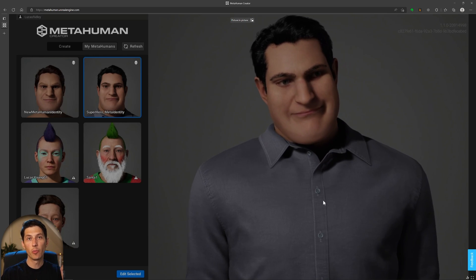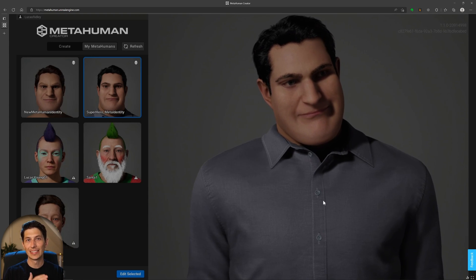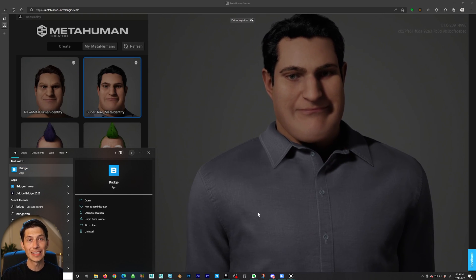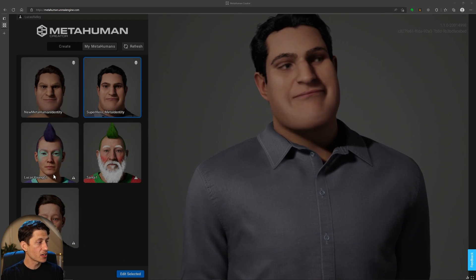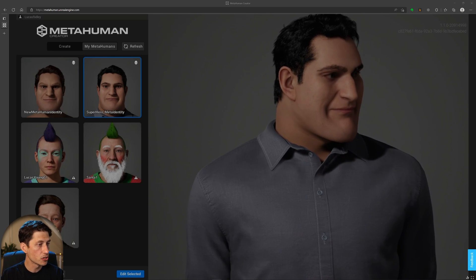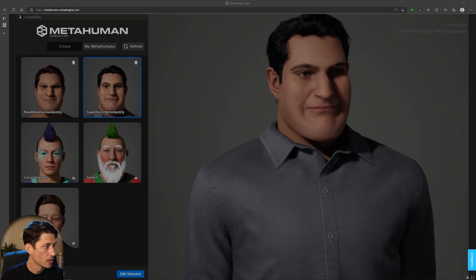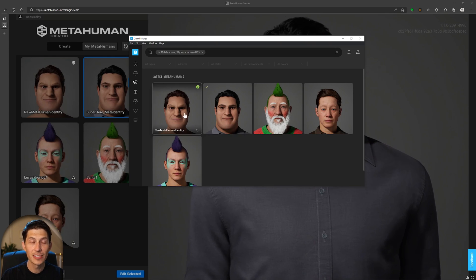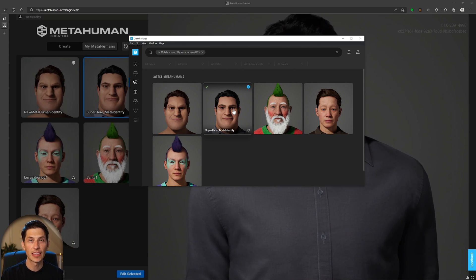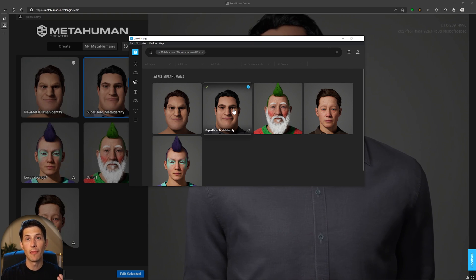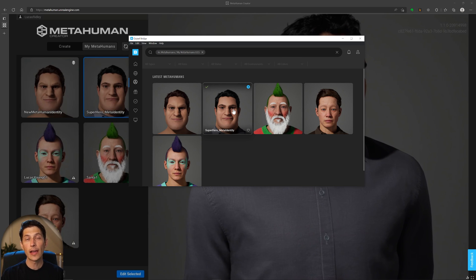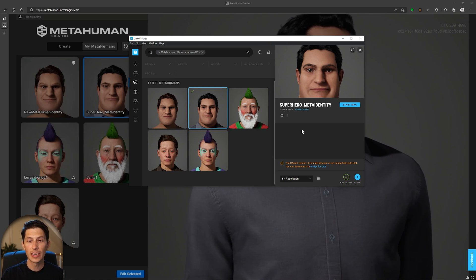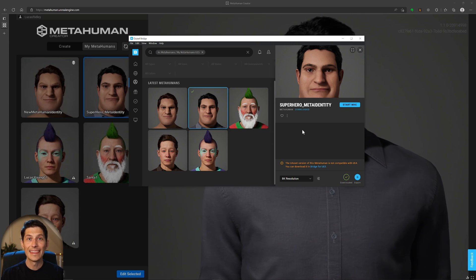To get this into Maya, open the standalone desktop Bridge application — not the one inside Unreal Engine. If you don't have Bridge installed on your desktop, install it first. Because our account is synced, it will sync with MetaHuman Creator and the character should show up. Go to the MetaHuman category, then My MetaHumans UE5. One issue I found: when I originally installed Quixel Bridge, I installed the Maya plugin when I only had Maya 2022 installed, but now I have Maya 2023 and Bridge is still targeting Maya 2022.